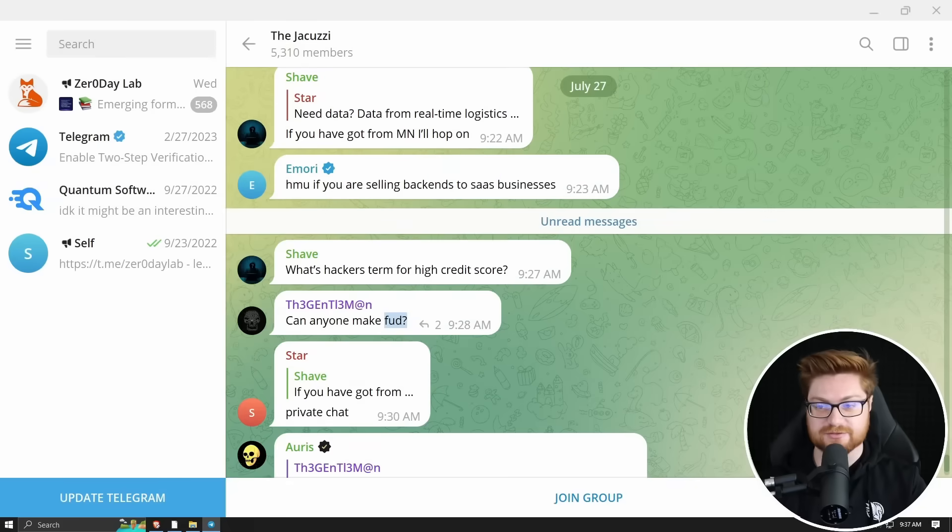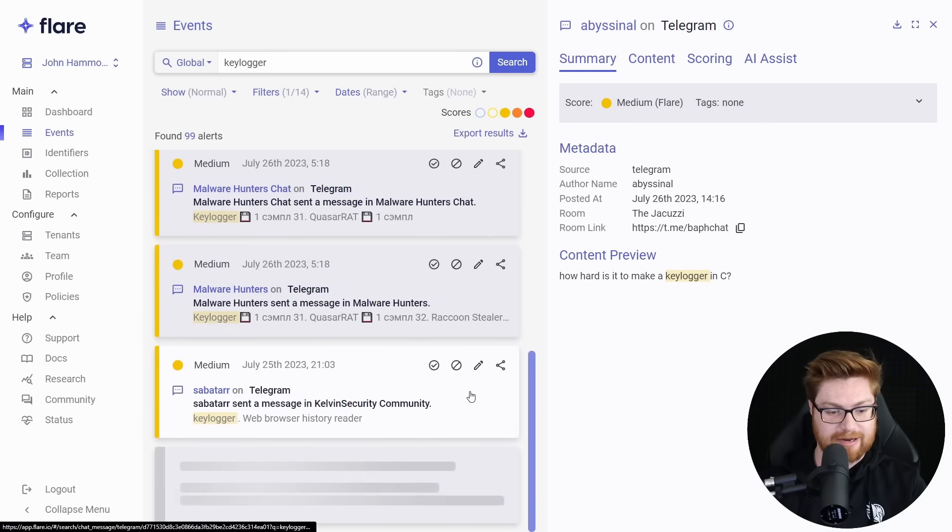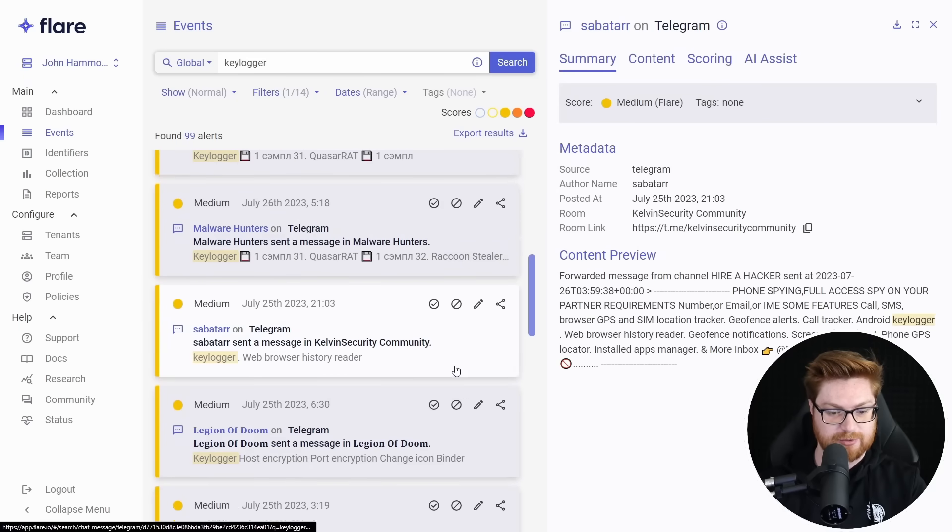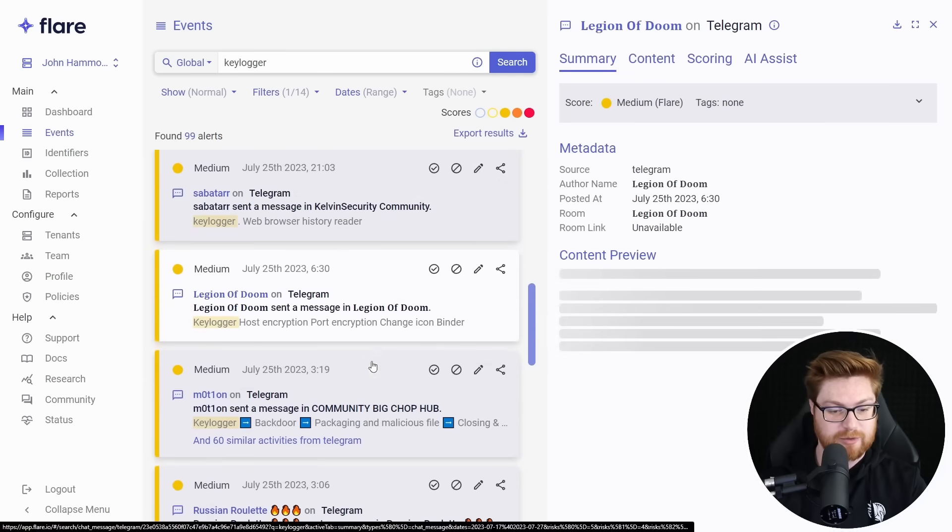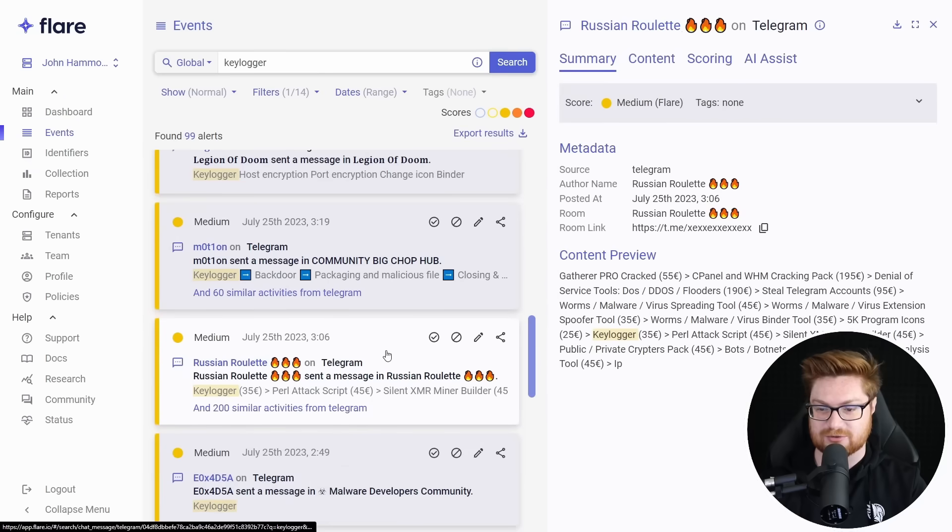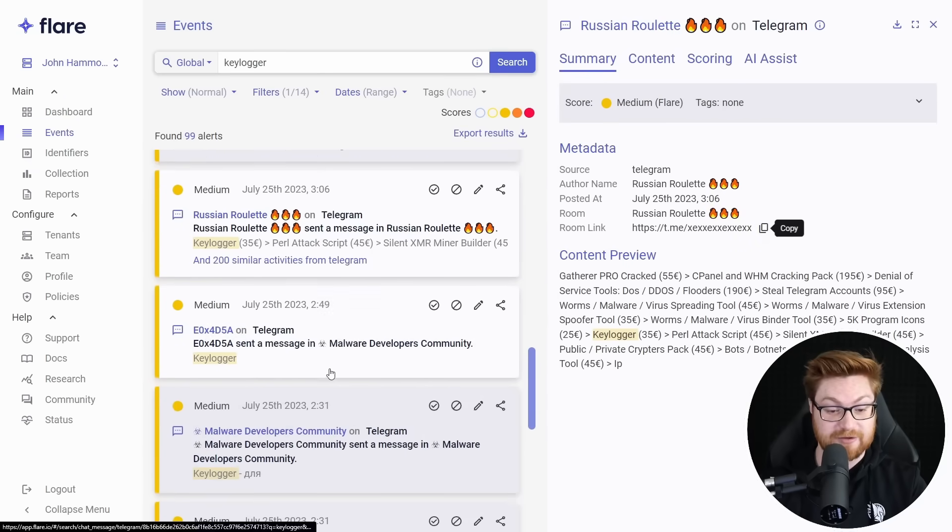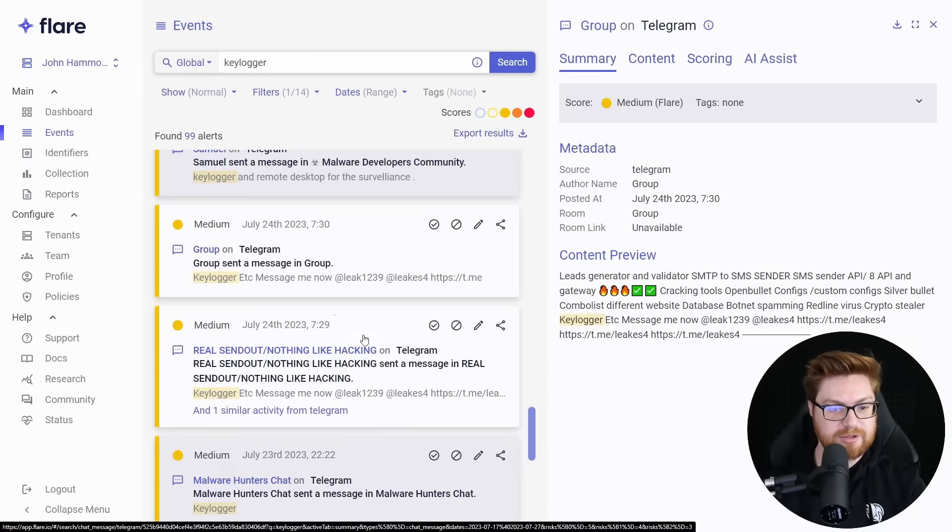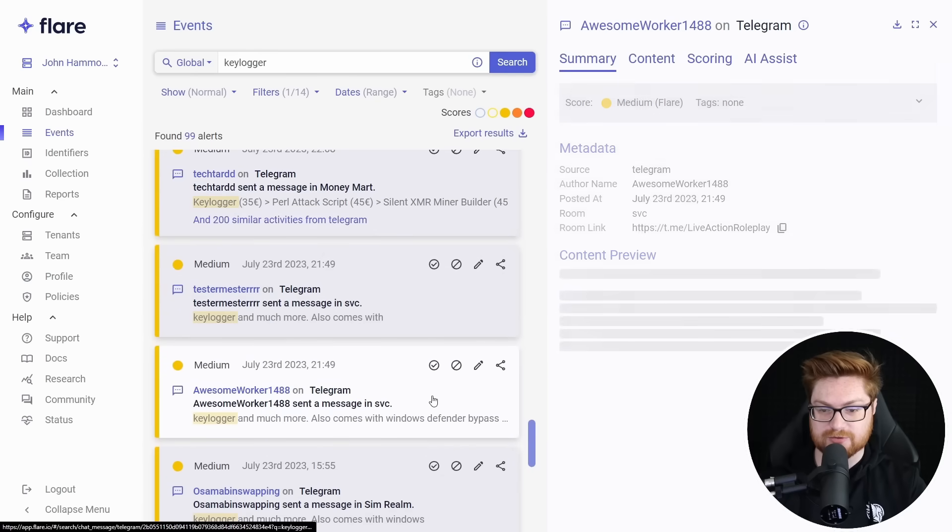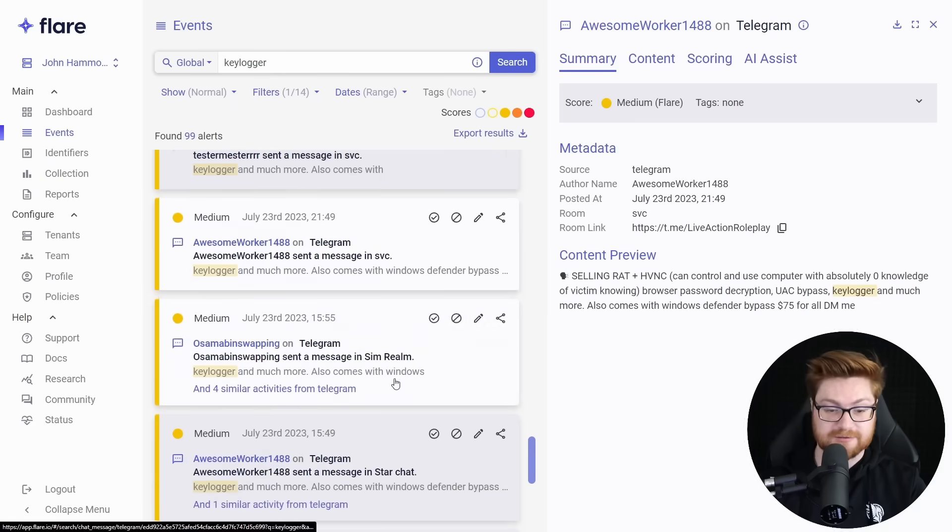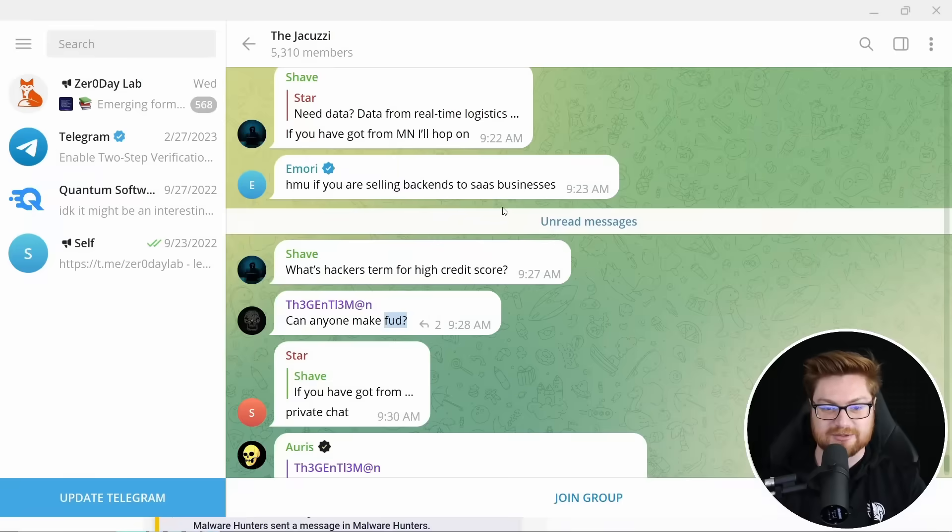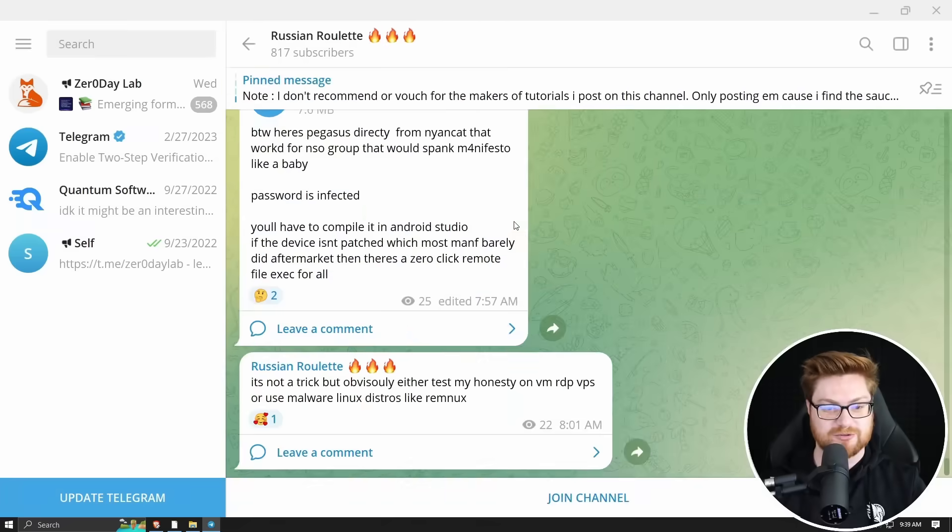All right, let's get back to business. The jacuzzi is kind of neat. Might hang out there sometime. We have already went down quite a rabbit hole. However, Kelvin security community is normally one that's kind of crazy. We've also at least kind of noticed the malware hunters. Well, we didn't dig into it though. We have Legion of Doom. We have community big chop hub. We've got Russian Roulette. Russian Roulette has got some craziness to it. Let's go see what that one's up to. Malware developers community. Malware cloud. I'm getting distracted. We got to keep cruising. But look at this. Leaks. They got money mart in here. Keylogger much more. Also comes with a Windows Defender bypass. Keylogger. UAC. 75 bucks. Not bad. I'm going fraud cartel. Stop. Pull me out. I'm done. Stop. Pull me out. I don't want to do any more. We're going to keep cruising into Russian Roulette.